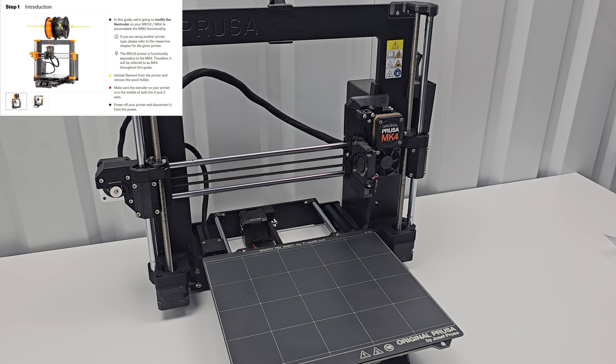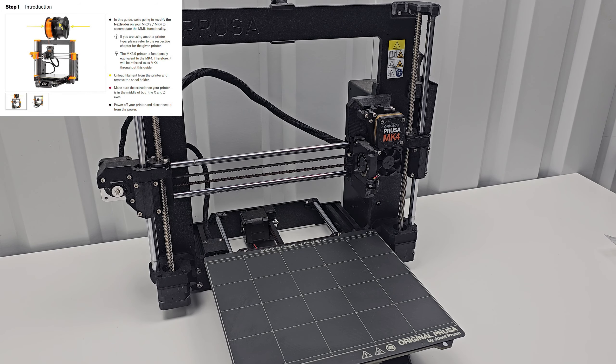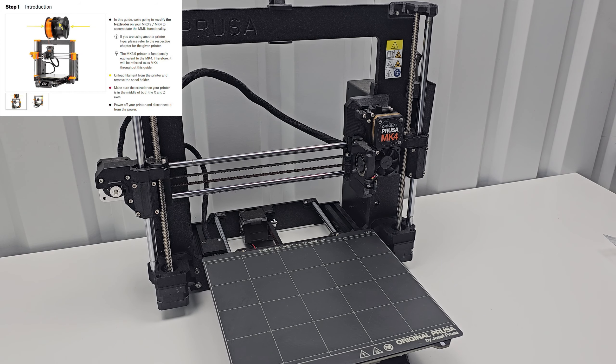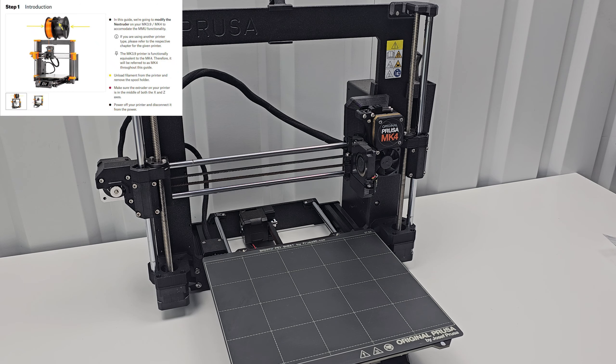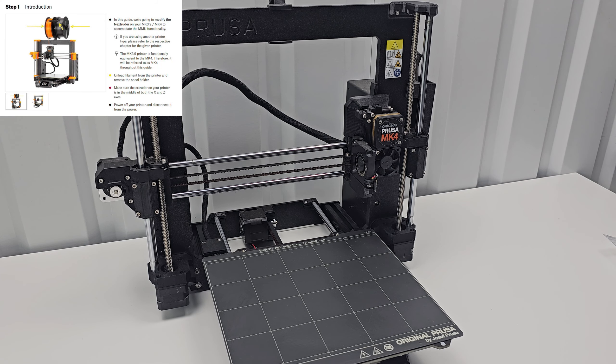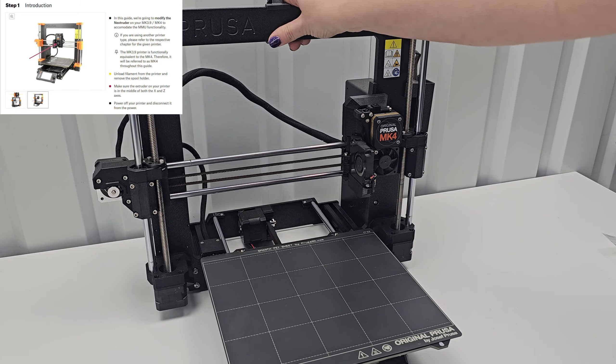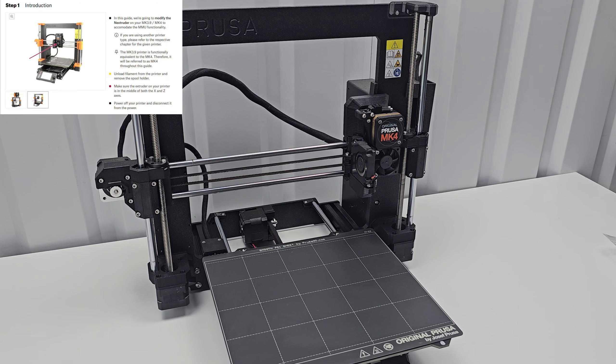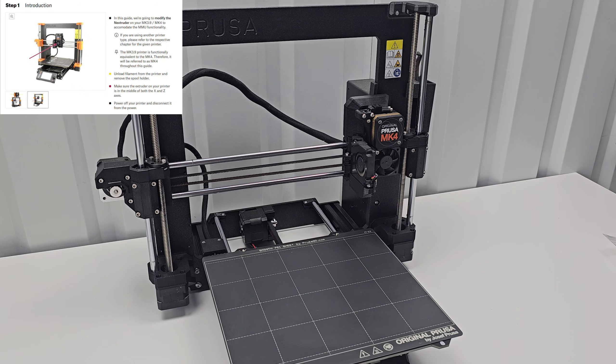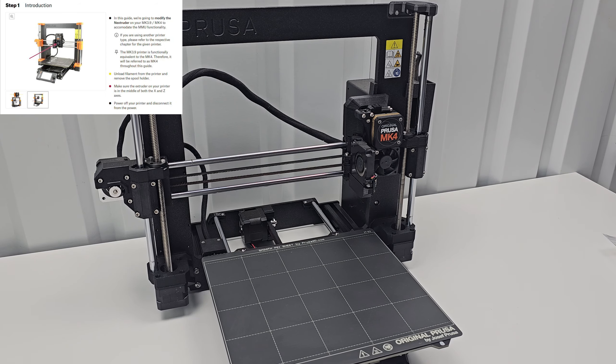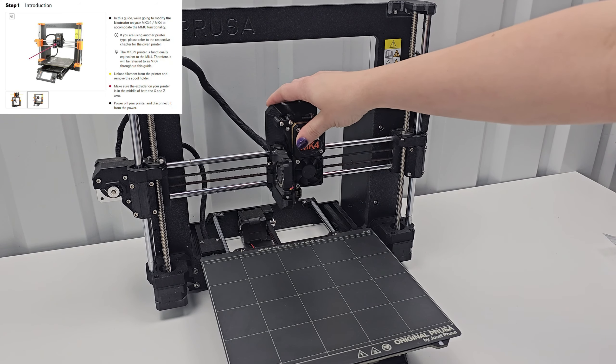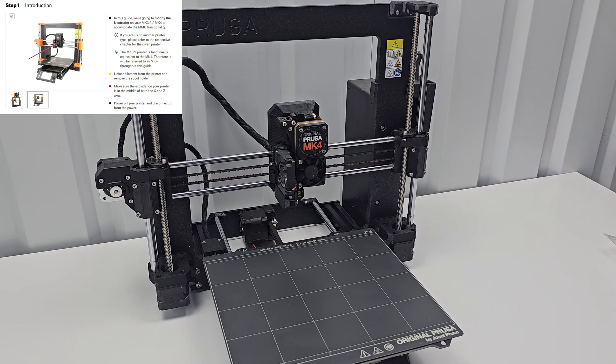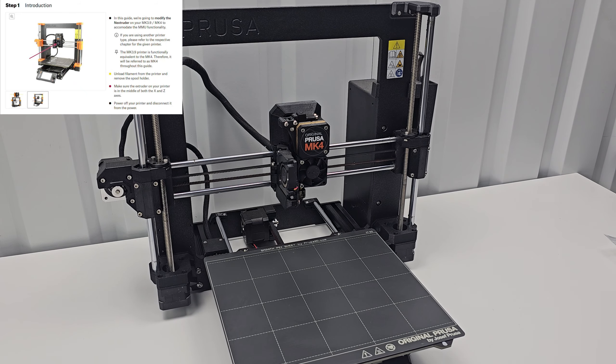Step 1: In this guide we're going to modify the neck extruder on your MK 3.9 or MK4 to accommodate the MMU functionality. Unload filament from the printer, remove spool holder. Make sure the extruder on your printer is in the middle of both the X and Z axis, which it is not. Wonder if I need to plug this back in and go a little higher. It's pretty close, we'll see if that's enough. Power off your printer and disconnect it from power. Okay, so I jumped the gun a little bit on that.